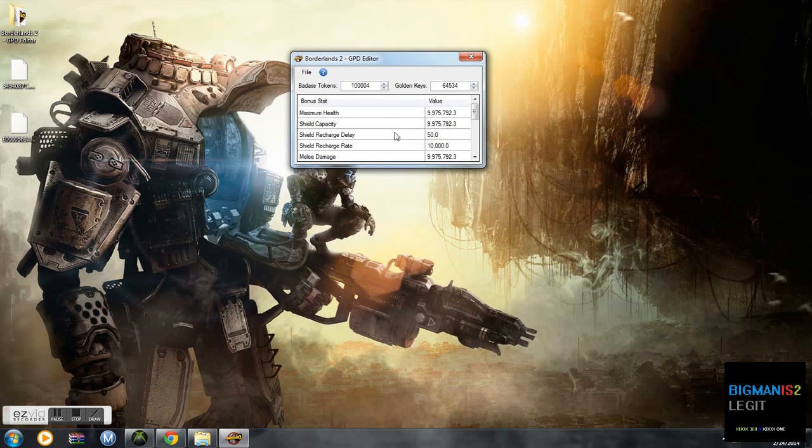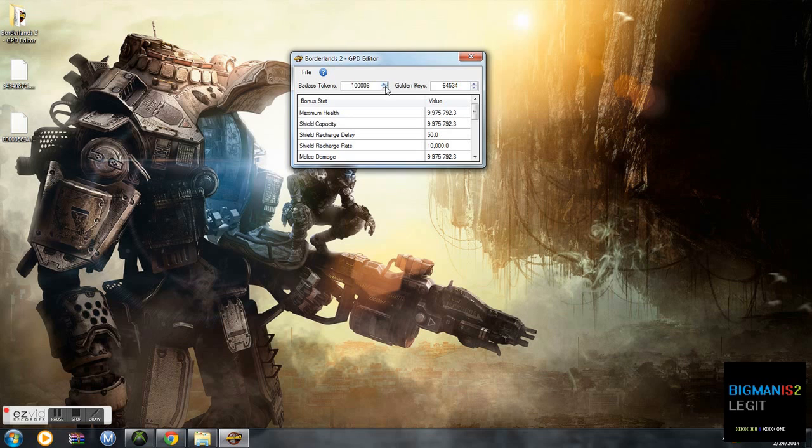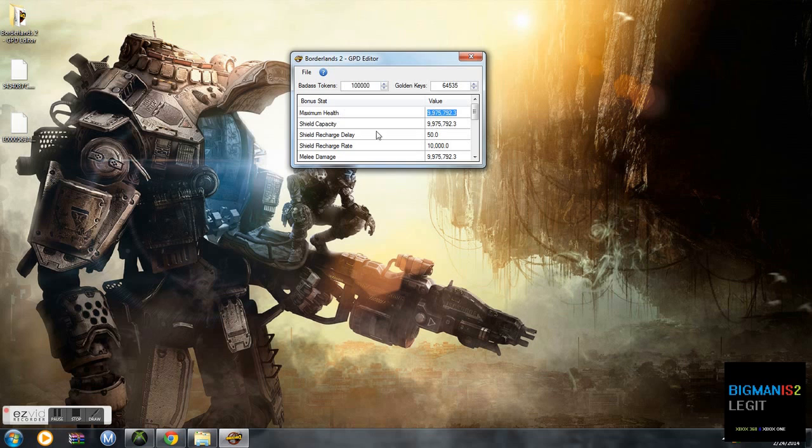In here you can mod basically your badass tokens, your golden keys, anything you can't do with the GPD save editor. Here you can mod your keys, your maximum health, shield capacity, shield recharge delay, all that.